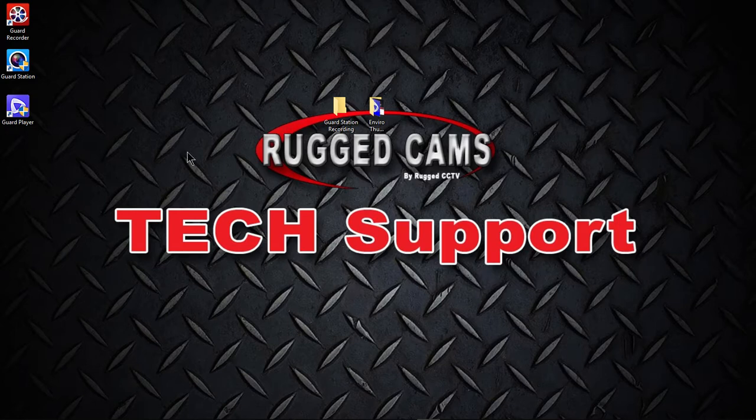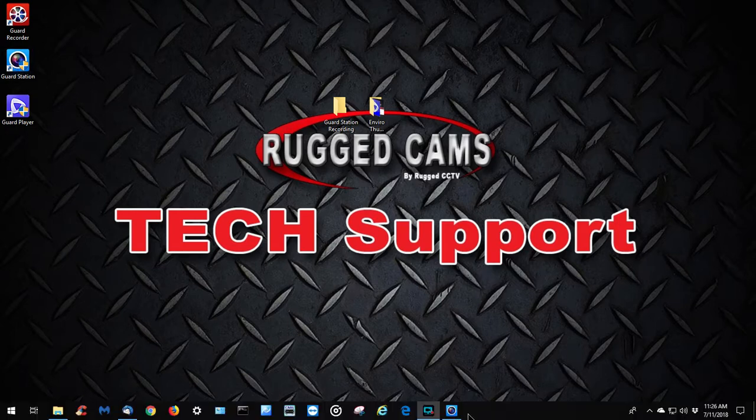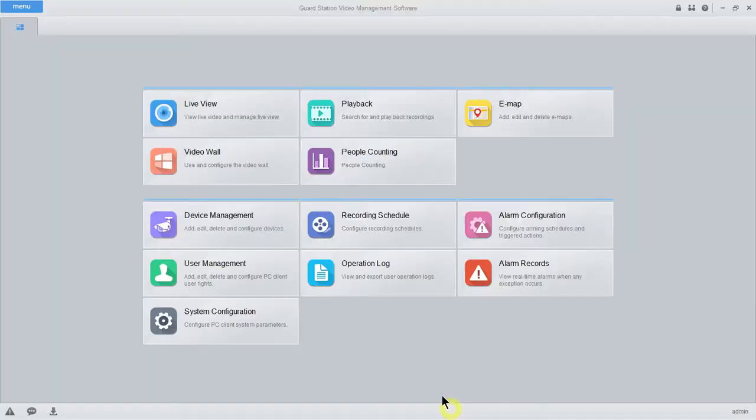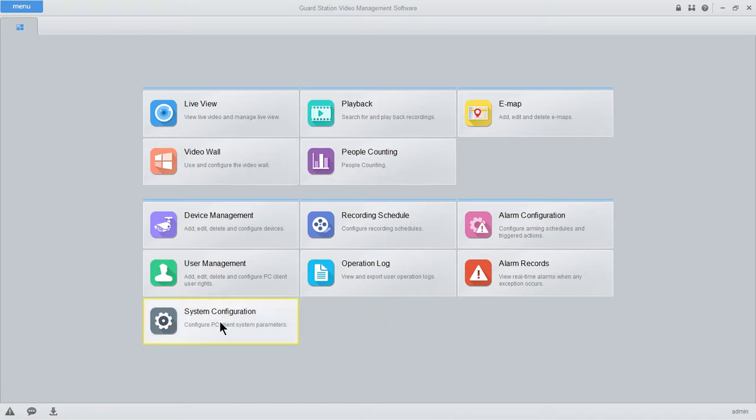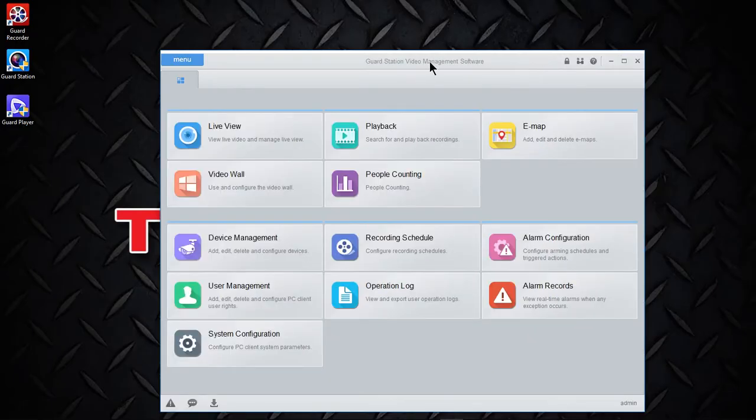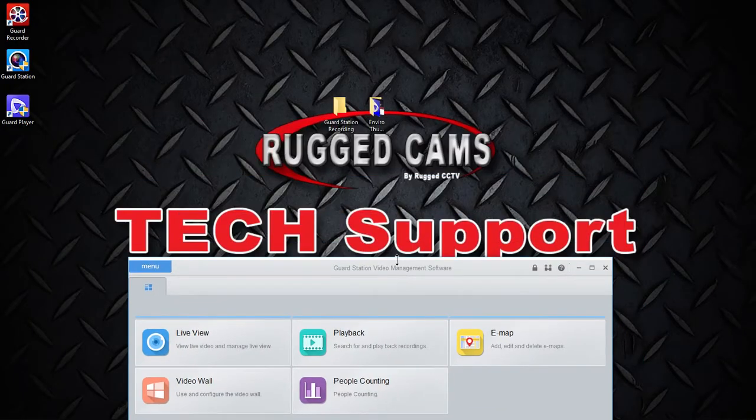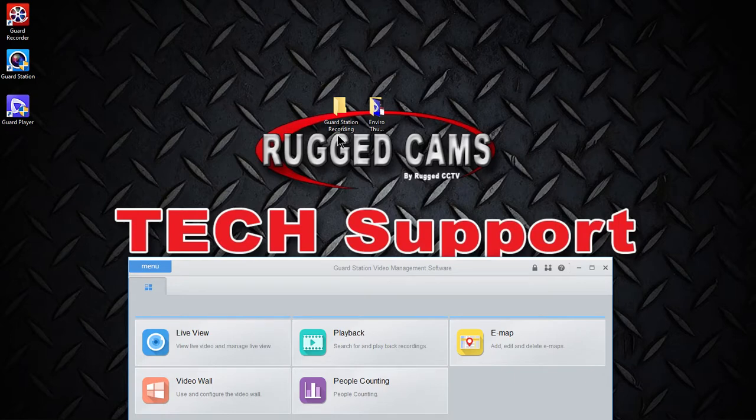First things first, we're going to go into our Guard Station software and by default, where this will send our recorded video footage, it's a little difficult to find. So what we'll do is just create a folder on your desktop like I've done here. I called mine Guard Station Recording, you can call yours whatever you want.